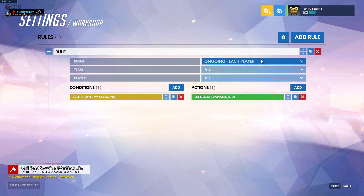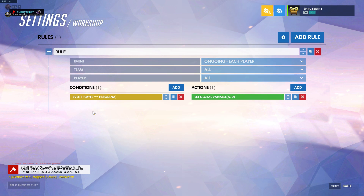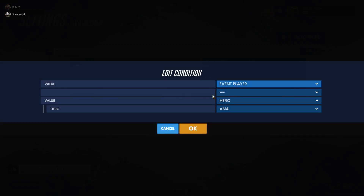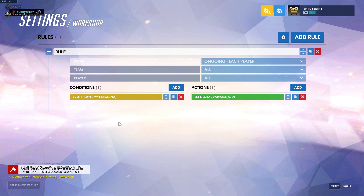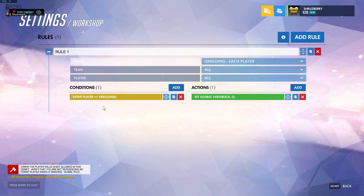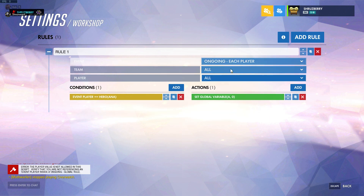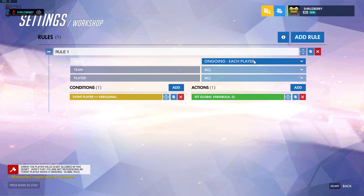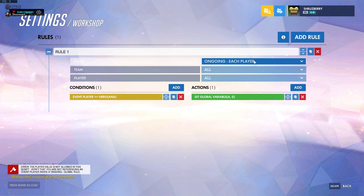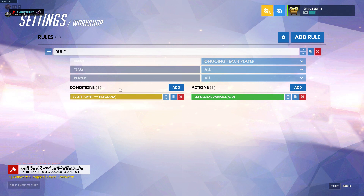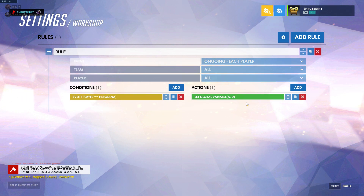Now that there's Each Player selected, any time you reference the event player parameter it will correspond to each of those players individually. This means each player has a certain set of conditions that it's checking, and if those conditions are met, it executes the actions.